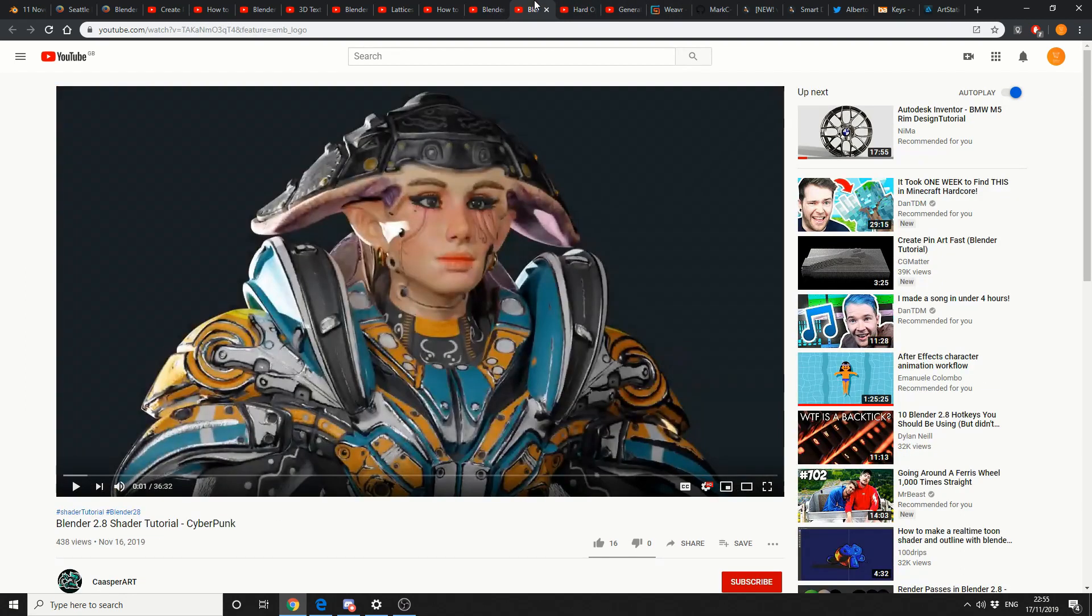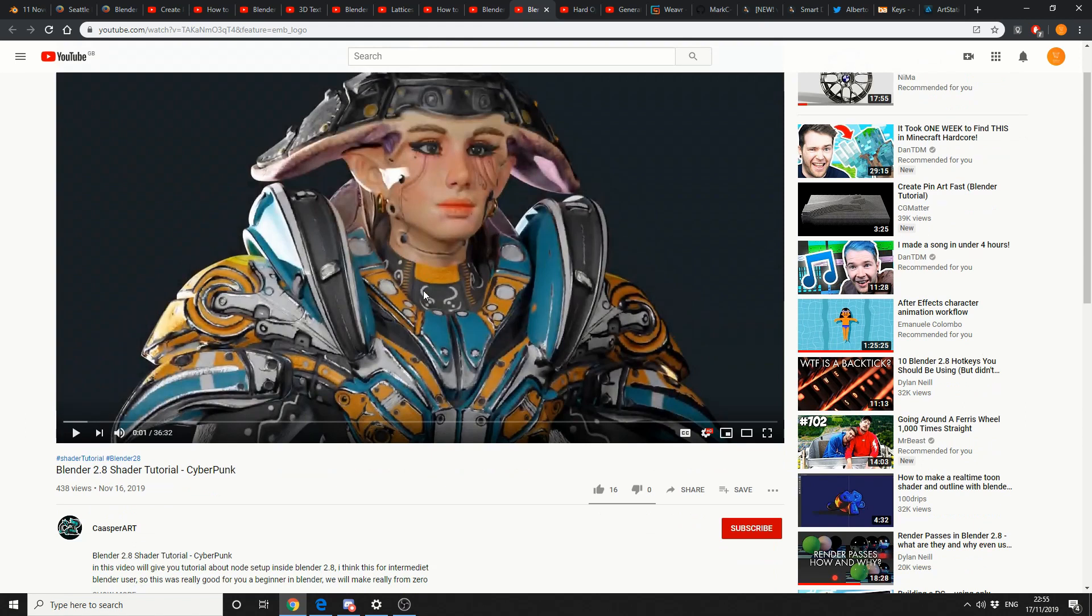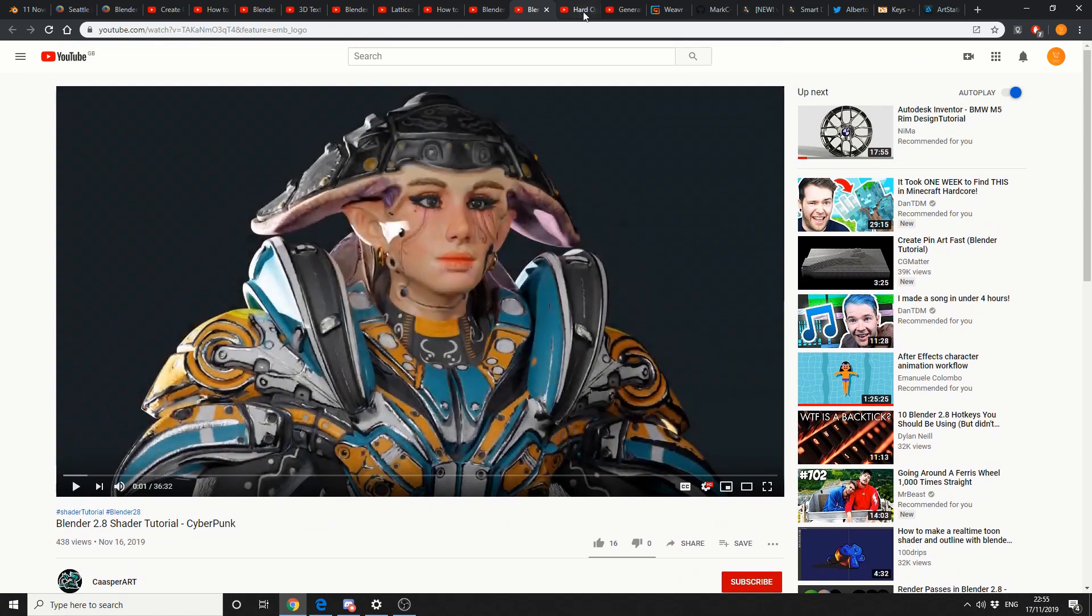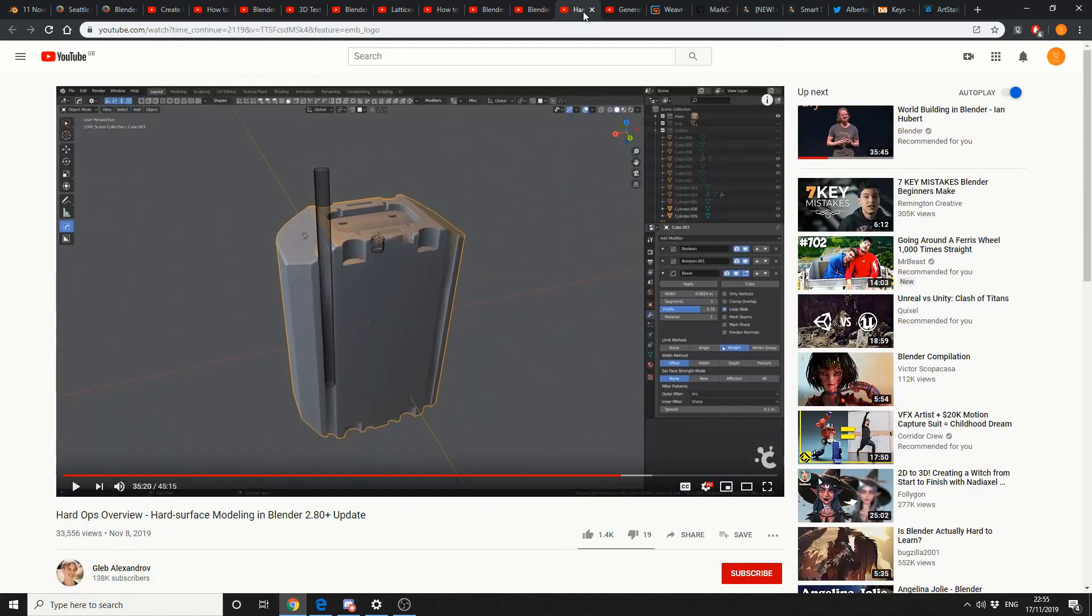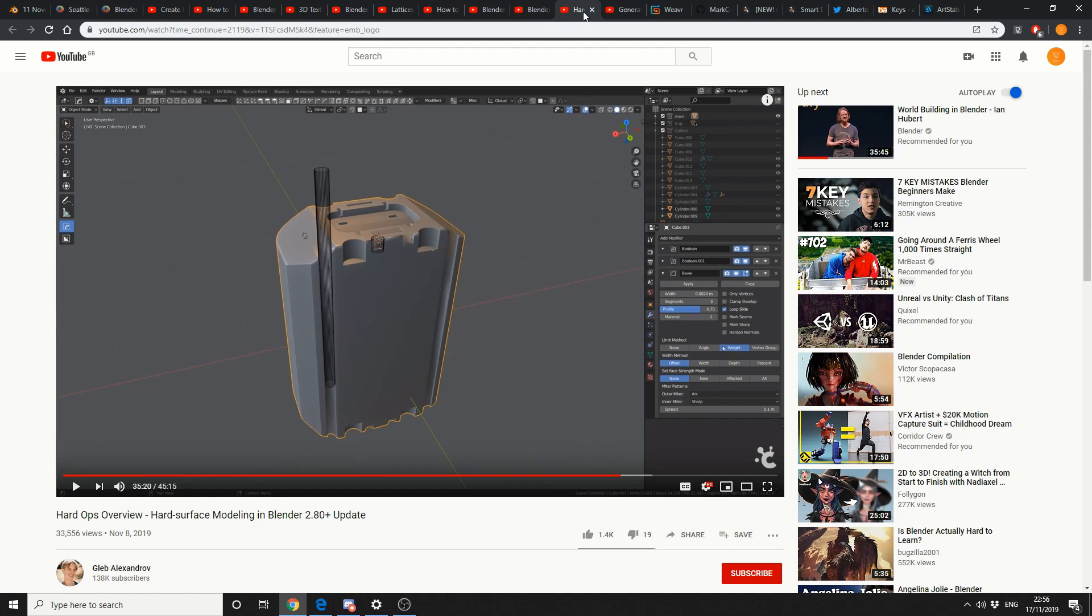Next one up, Blender 2.8 Shader Tutorial Cyberpunk. Now this one looks really good. And this is from Casper Art. And this kinda goes back to a user question and this is from Gleb Aleksandrov. Hard Ops Overview, Hard Surface Modeling in Blender 2.8. So this is a nice introduction to how to use a Hard Ops plugin.